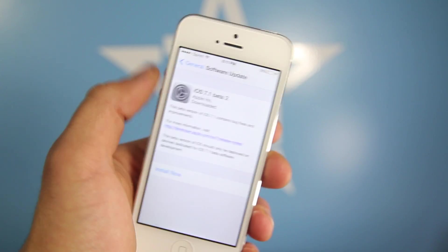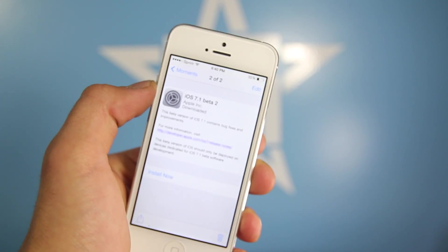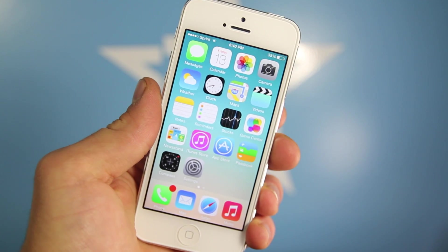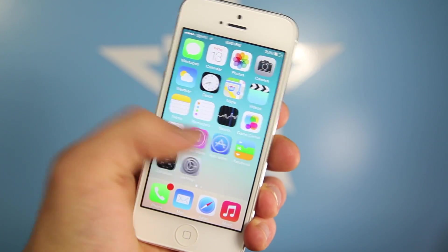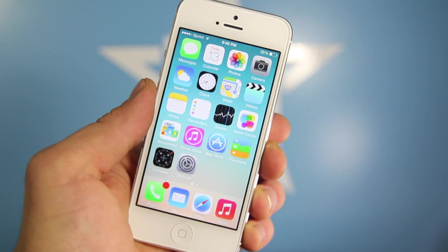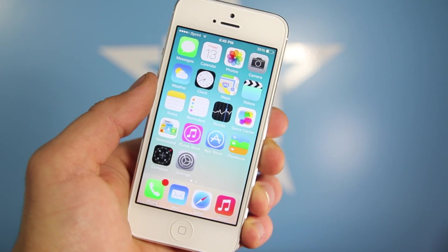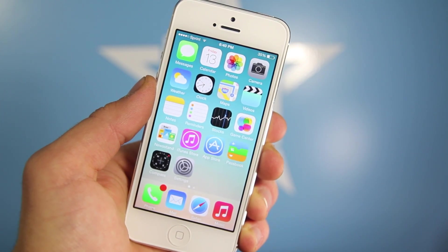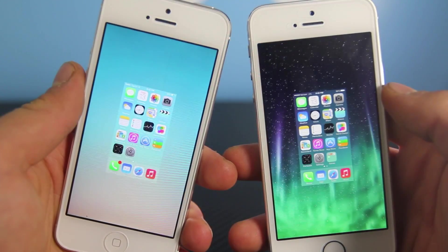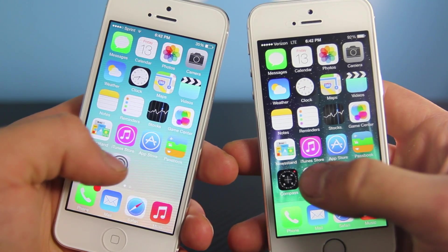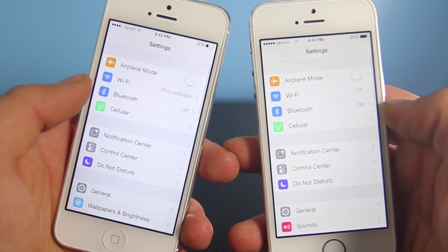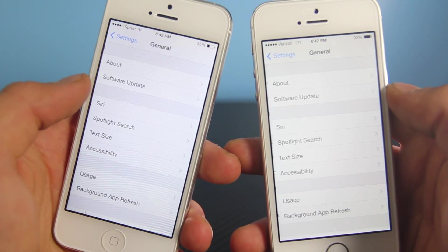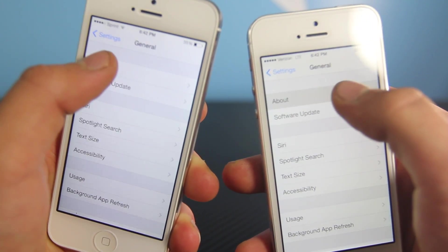I can say without a doubt that 7.1 Beta 2 is twice as good as 7.1 — it's so snappy, I was impressed. This is on an iPhone 5 and it keeps up with my iPhone 5s when it comes to opening applications and animations. With everything closed, settings even loads faster than on my 5s.